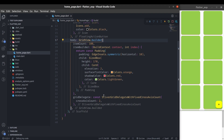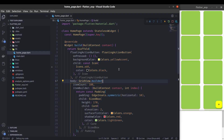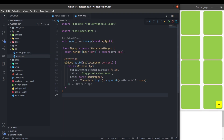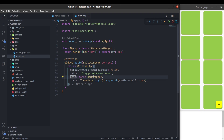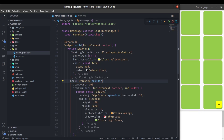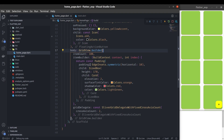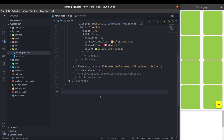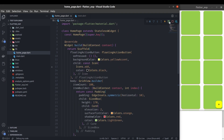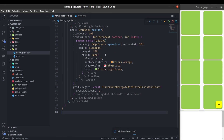So now let's see what we have in the UI. In this MaterialApp, inside the home, I have created a HomePage. Inside the HomePage, inside the scaffold, we have the GridView inside the body. This was the basic layout that is already created, so now let's implement the animation.